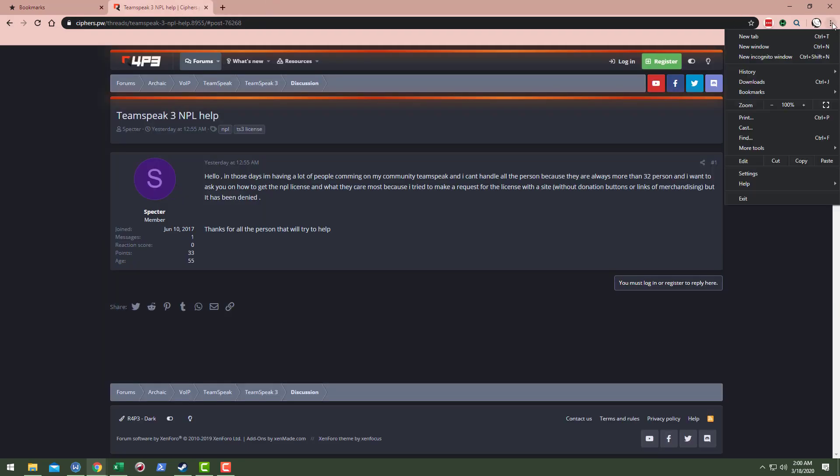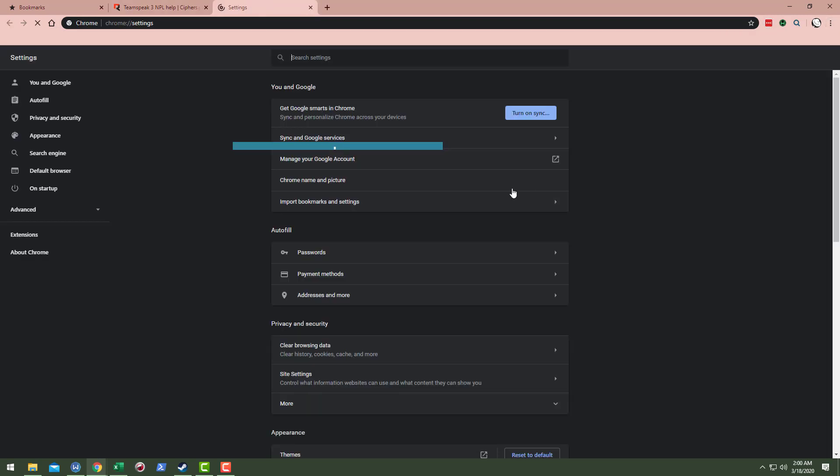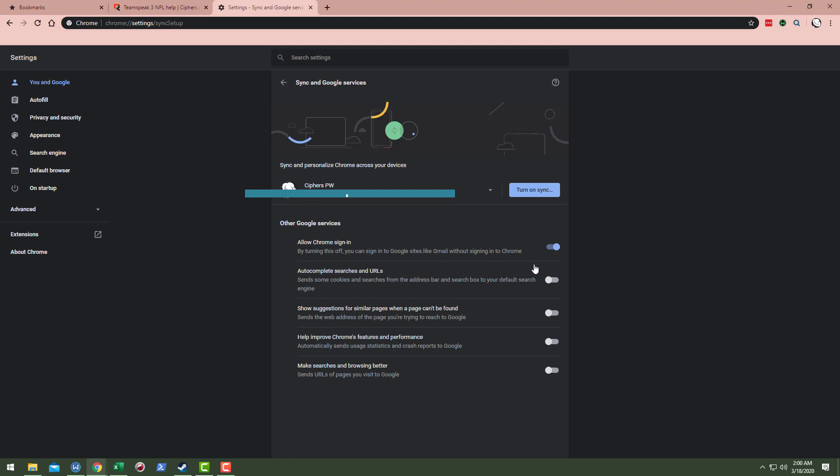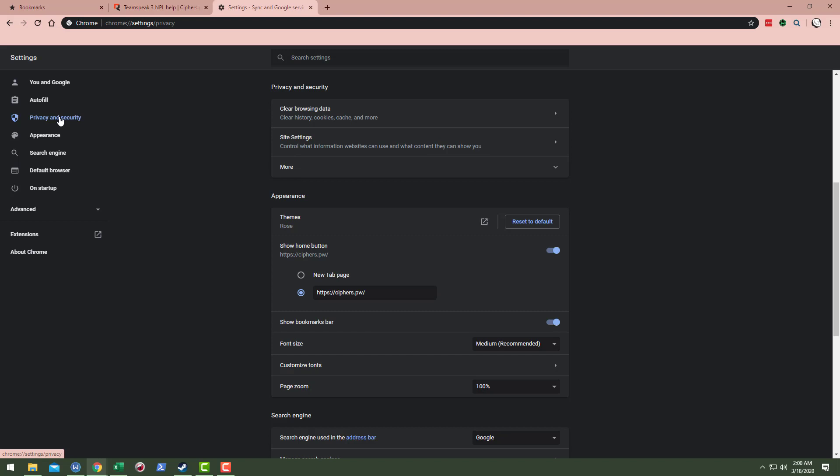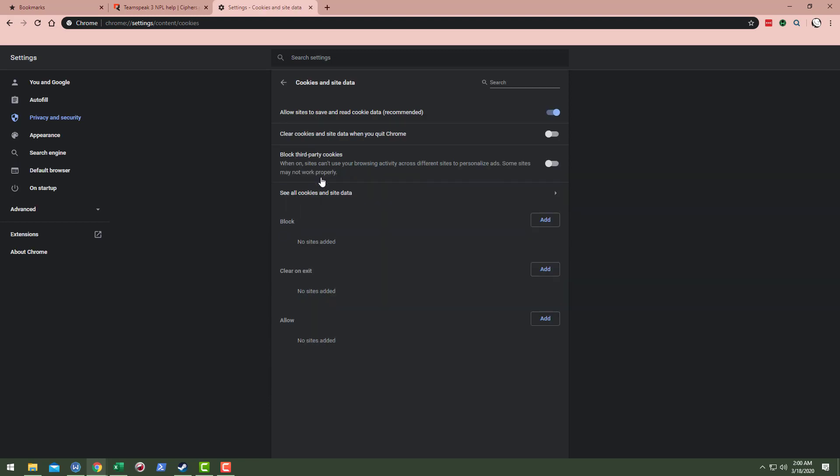In addition, we can go to settings for the Chrome browser. And if you notice under sync and Google services, I have pretty much just about everything unchecked, right? The only thing I have enabled is allow Chrome sign in, but other than that, I've got everything unchecked. There's also privacy and security. Obviously we can go ahead and click site settings and notice cookies and site data. We can check this here to clear cookies and site data when you quit Chrome. That's nice. It'll kind of blow things away when you quit Chrome.